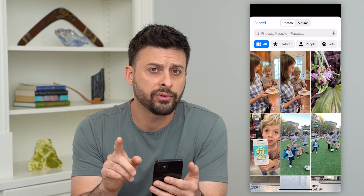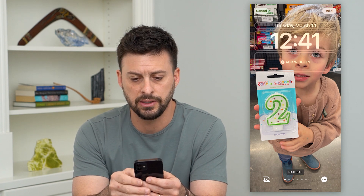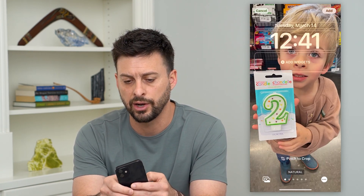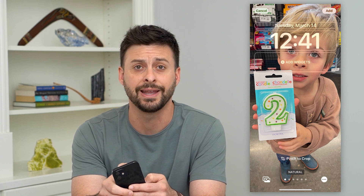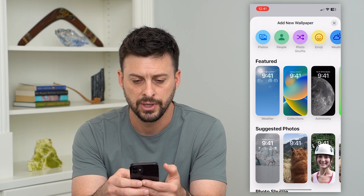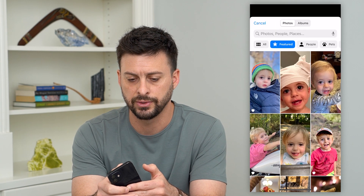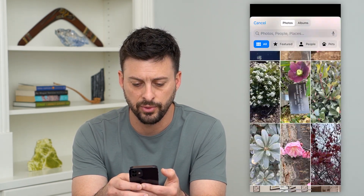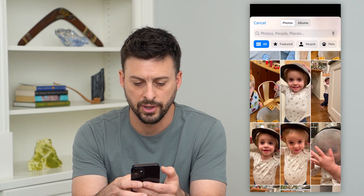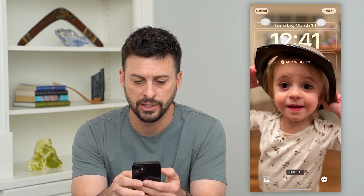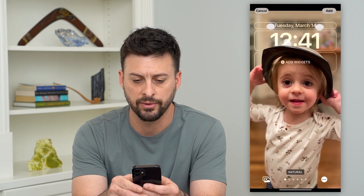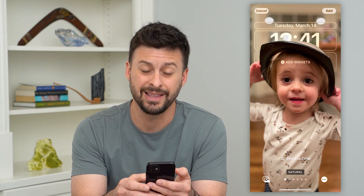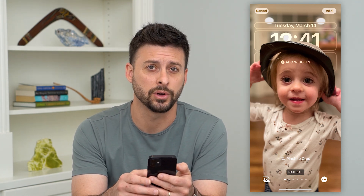I'll show you two different photos. With this first one, you can see there is no depth effect — it does not show my son over the clock, the date, or anything like that. However, if I go back to Photos and choose a different one, you can see the depth effect does work — she is over the clock, which indicates the depth effect is active.